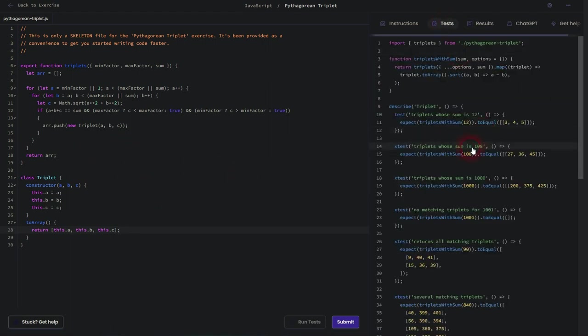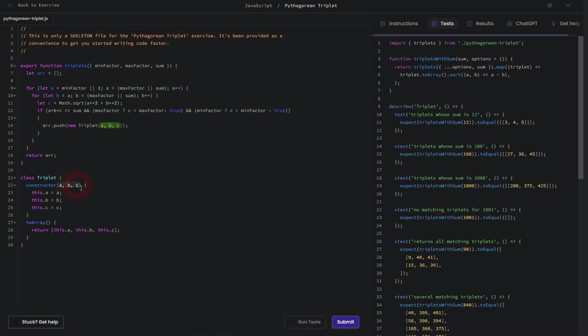Let's check a test next, so here we have ABC given, for example, 3, 4, 5. This is this triplet and we want to check if it amounts to the given sum. Here, for example, the sum would be 100.